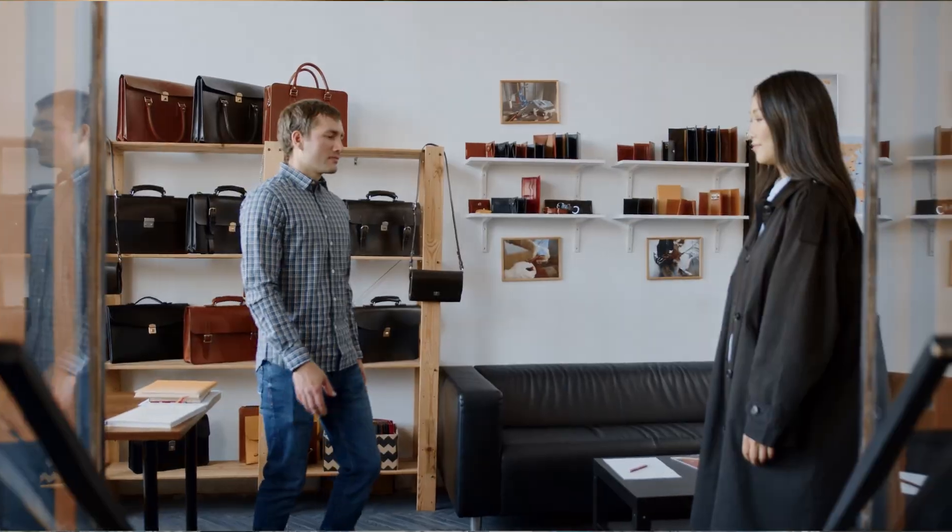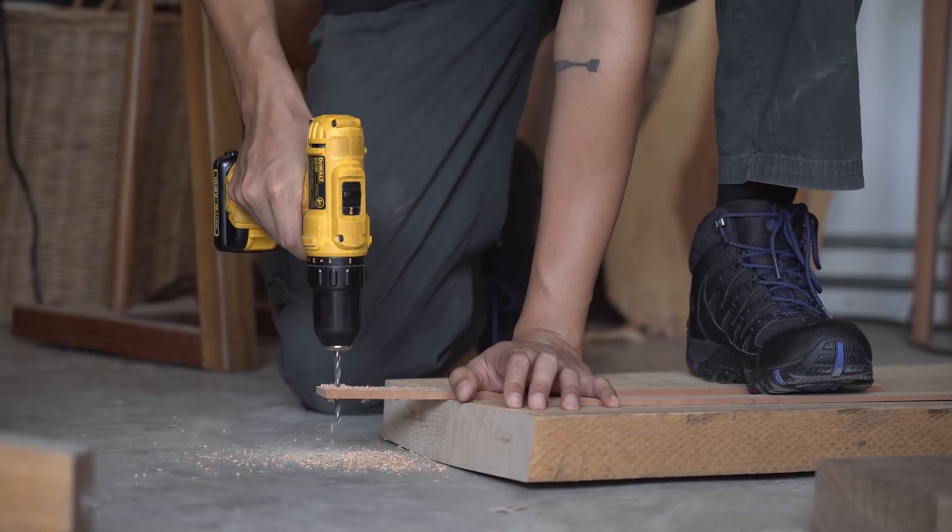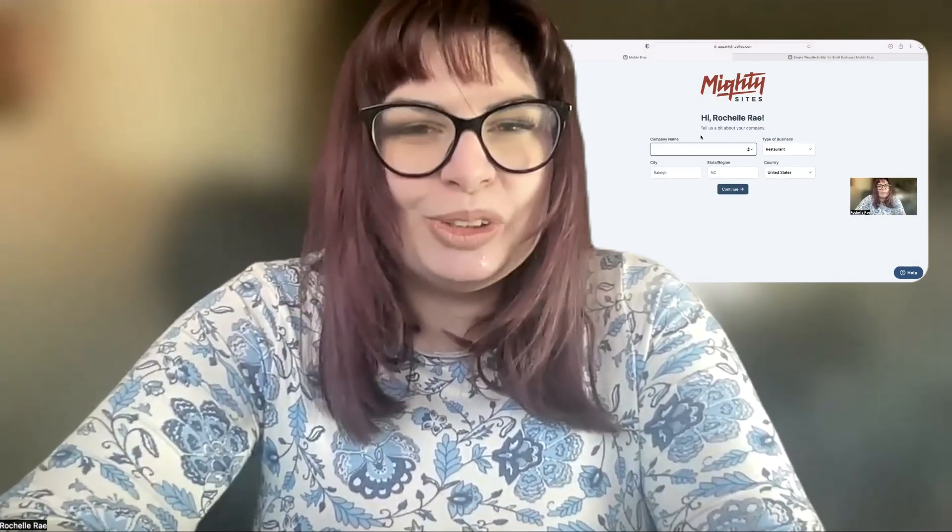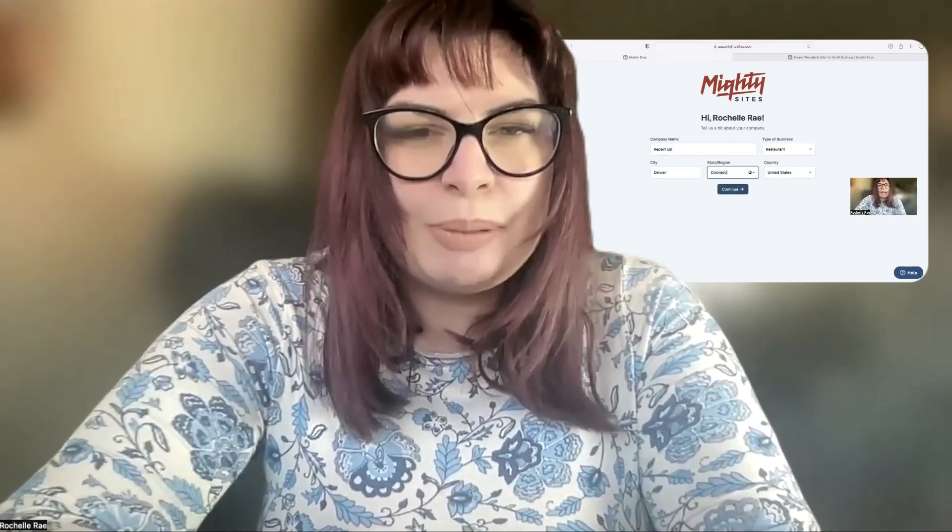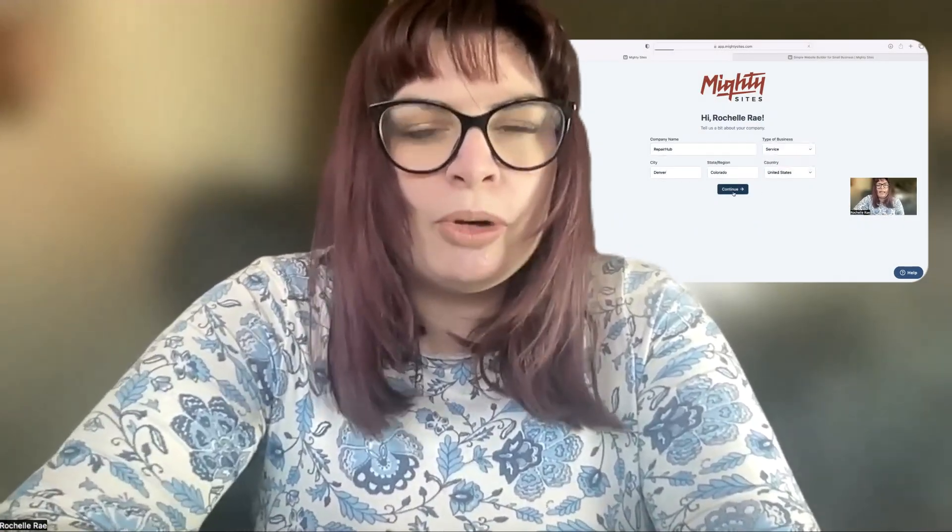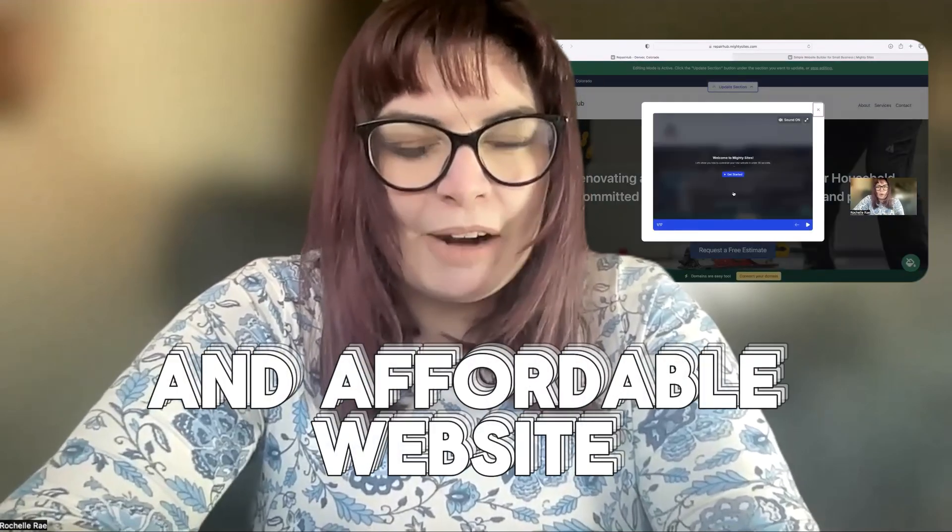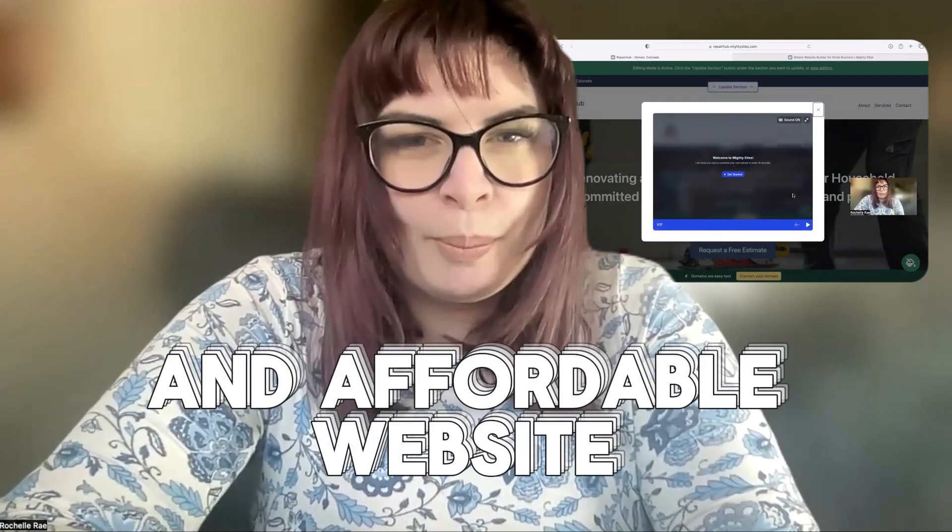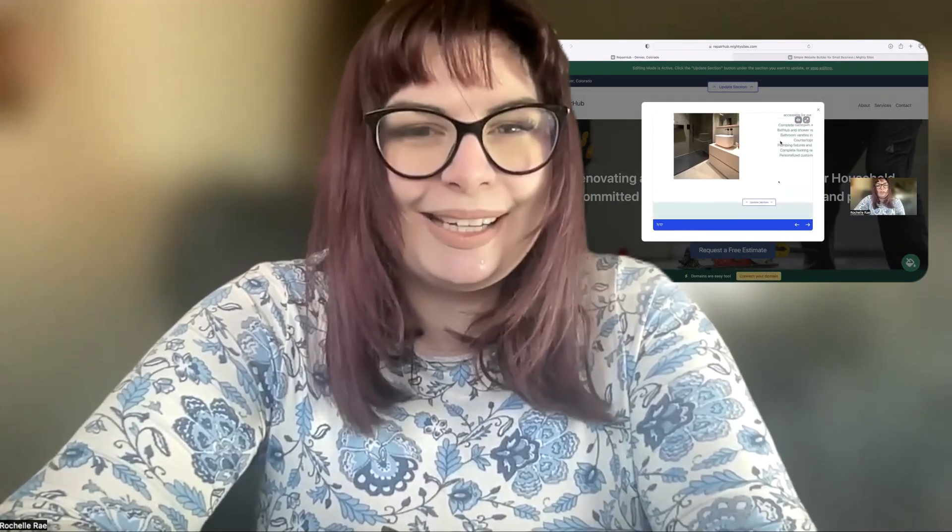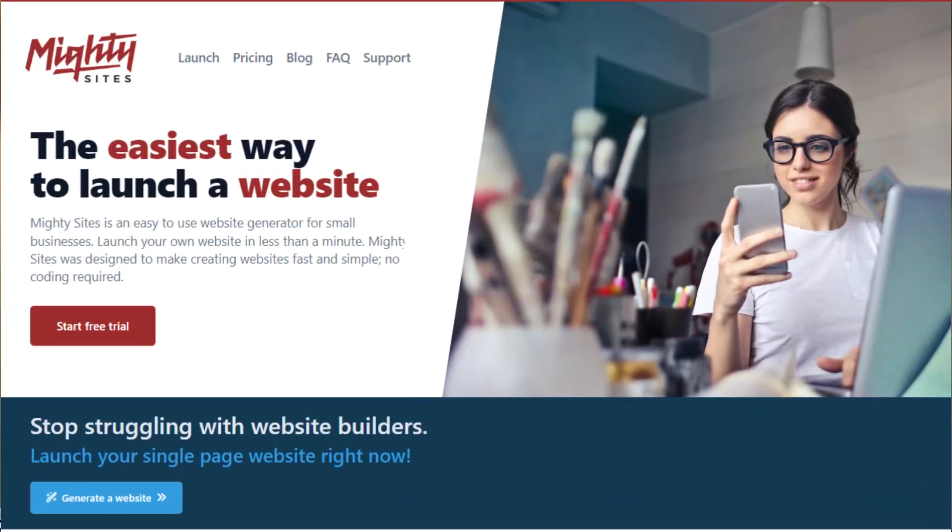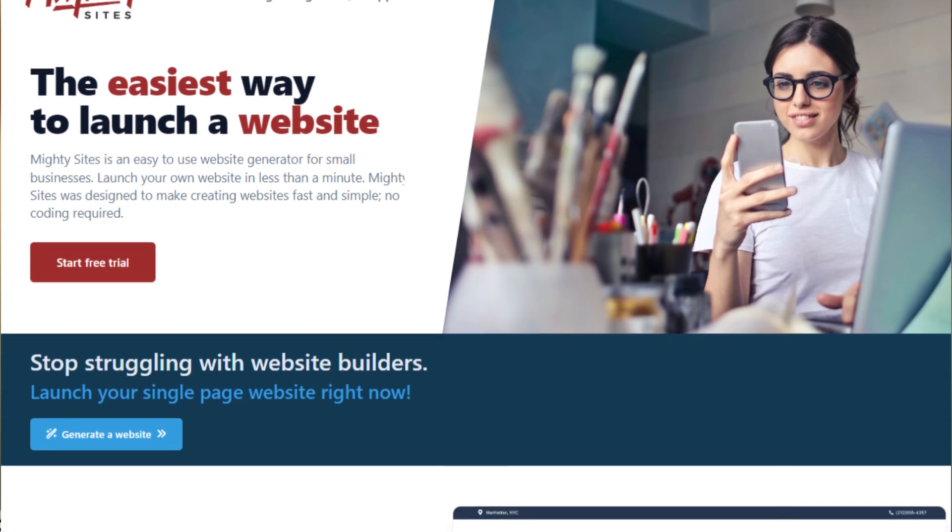Hey small business owners, building a website for your local business shouldn't be complicated and it shouldn't be too expensive either. That's why today I'm going to be showing you how to use the Mighty Sites platform to build a simple and affordable website for your local business instantly. Let's jump in.